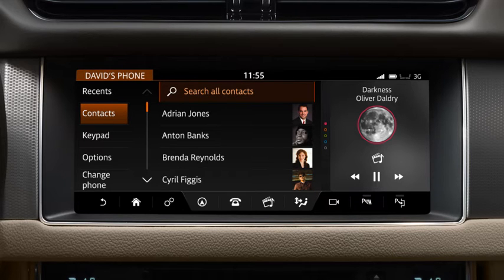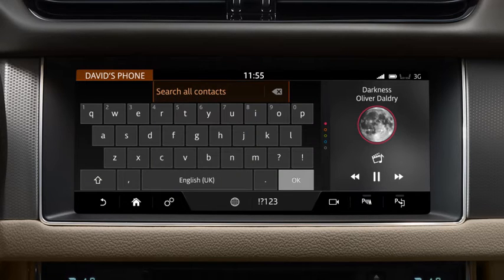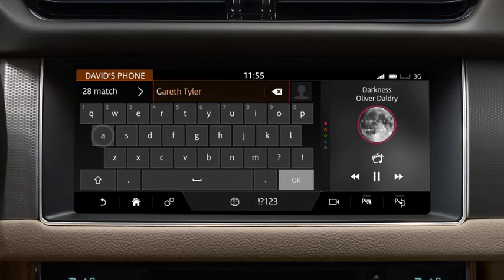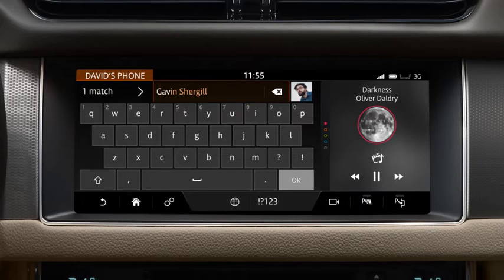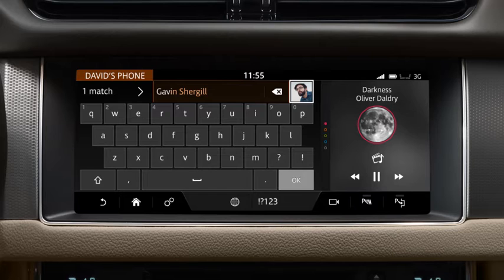Touch the desired contact to select it. To find a contact by name, enter the name of the required contact on the touch screen's keyboard. As you select each letter, a list of stored contacts appears on the screen. Select the desired contact once it displays.